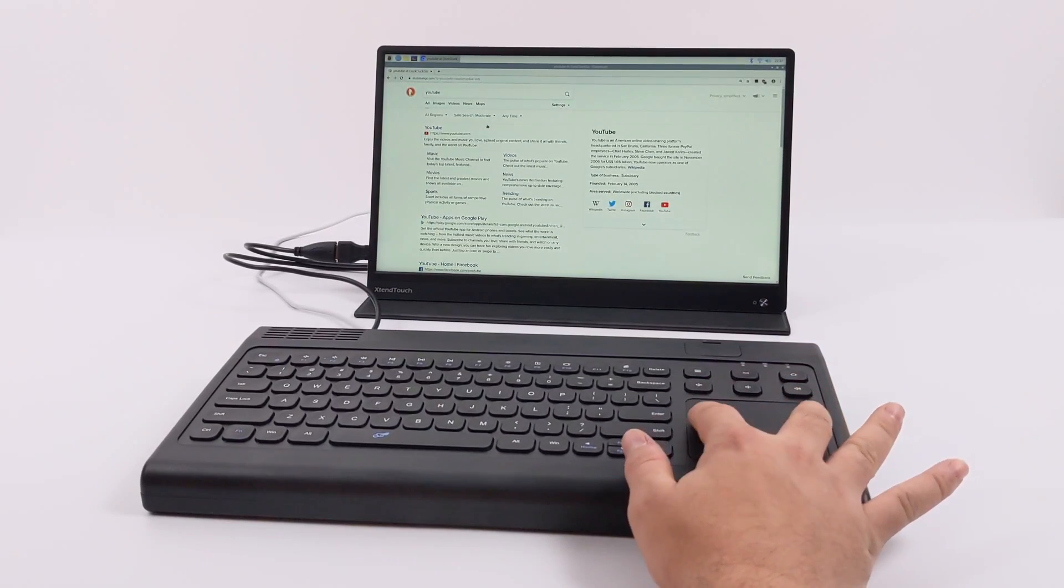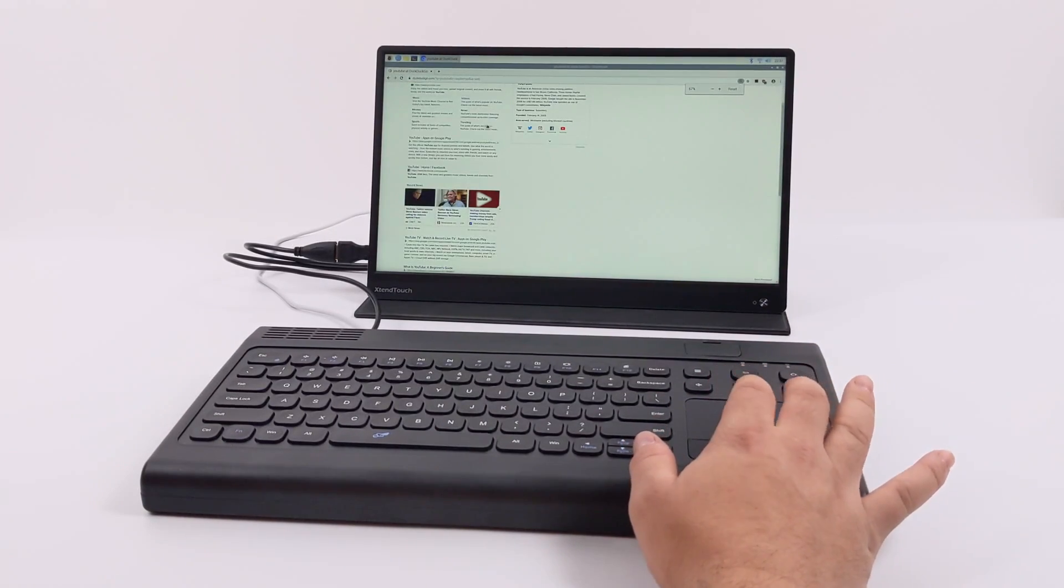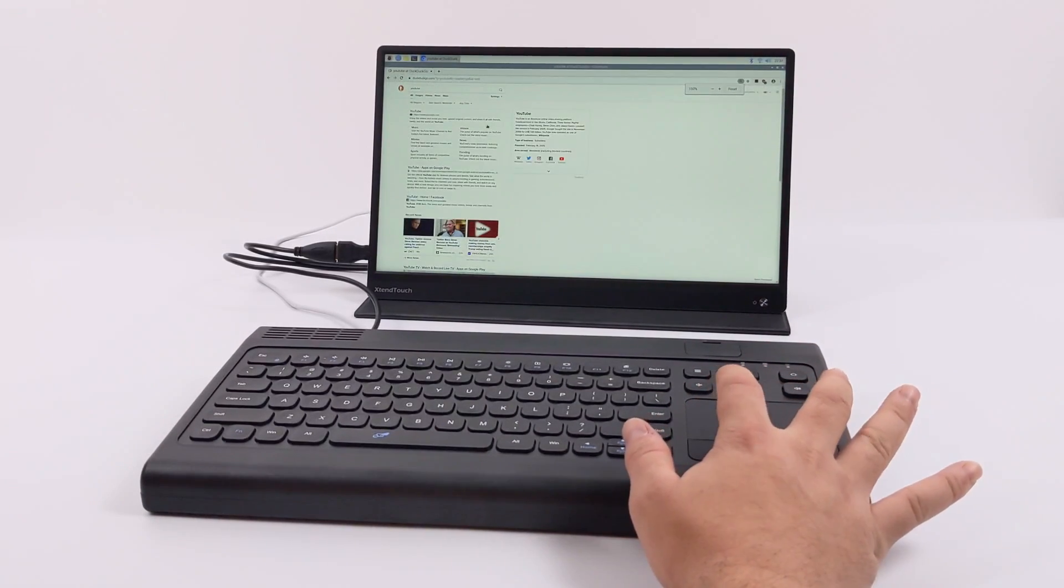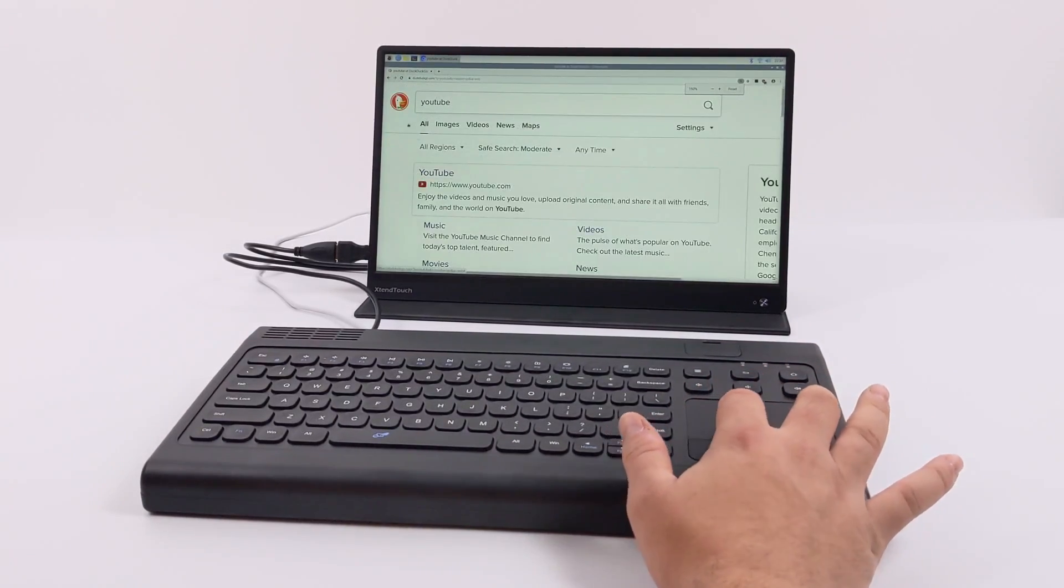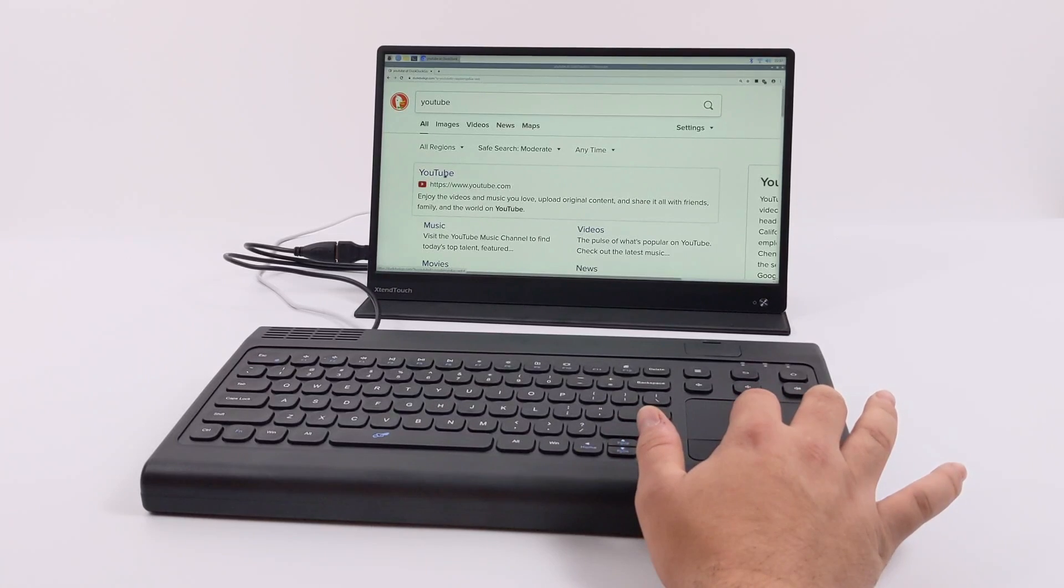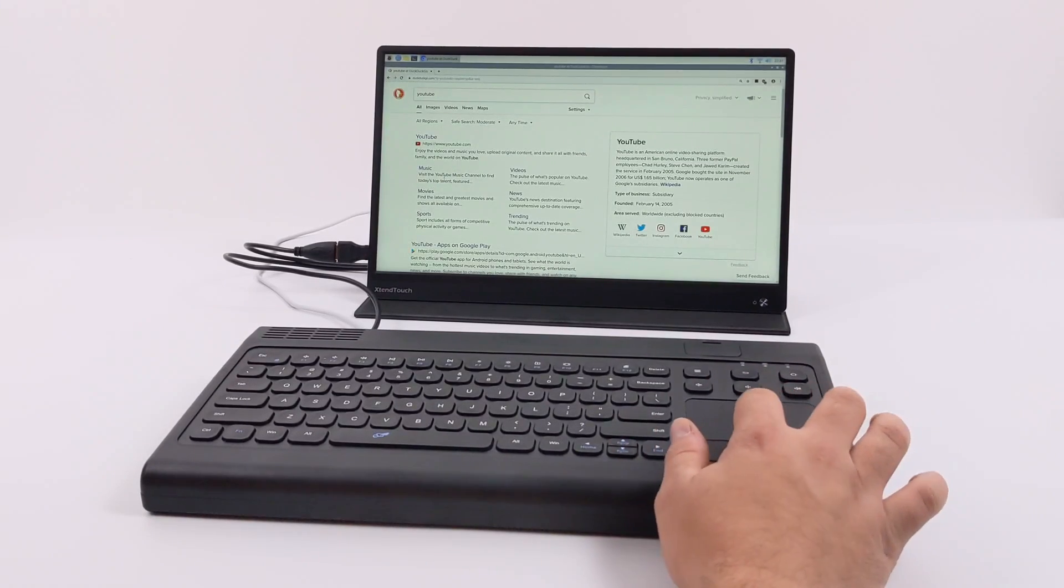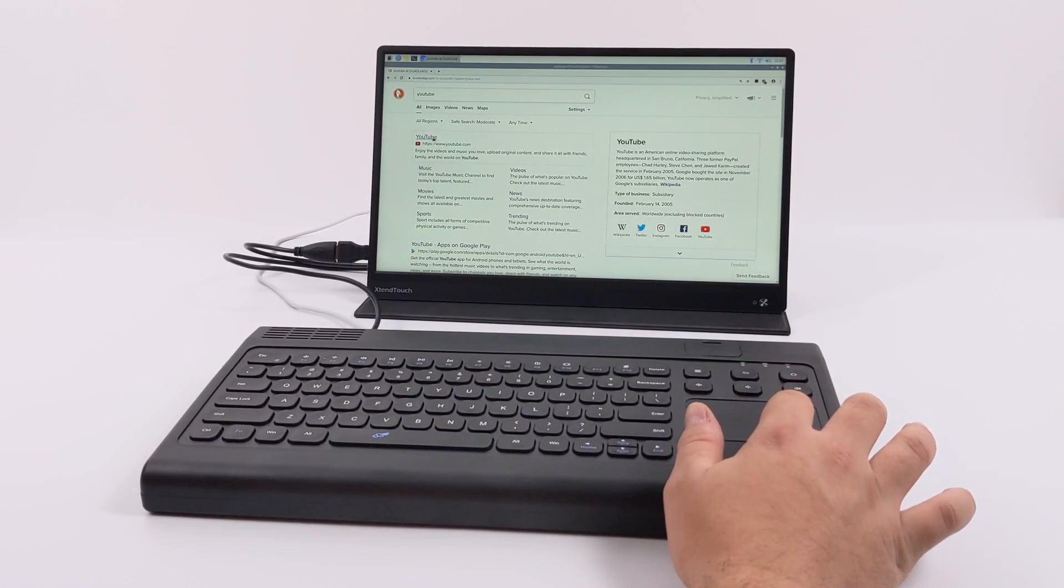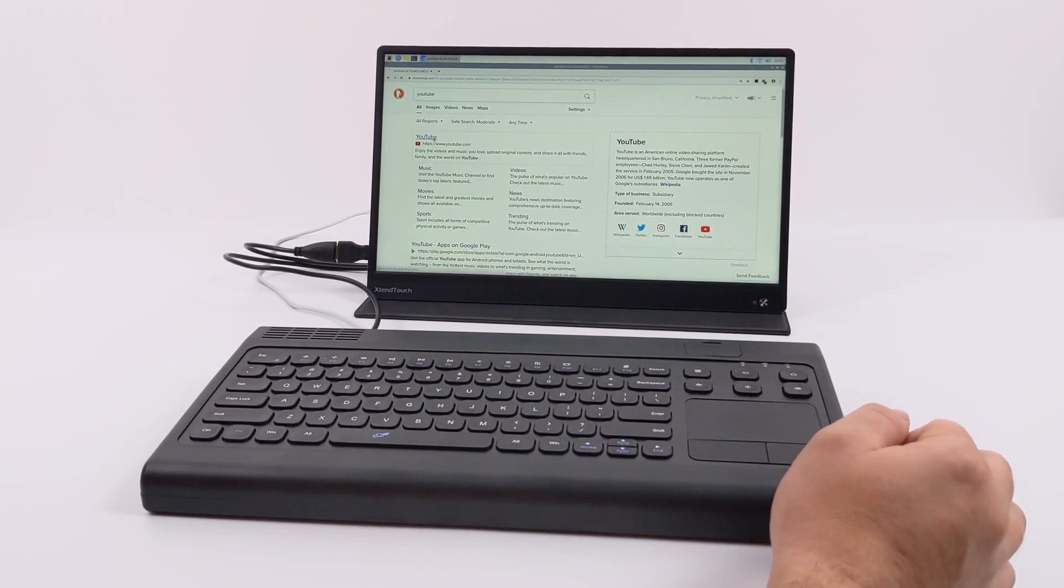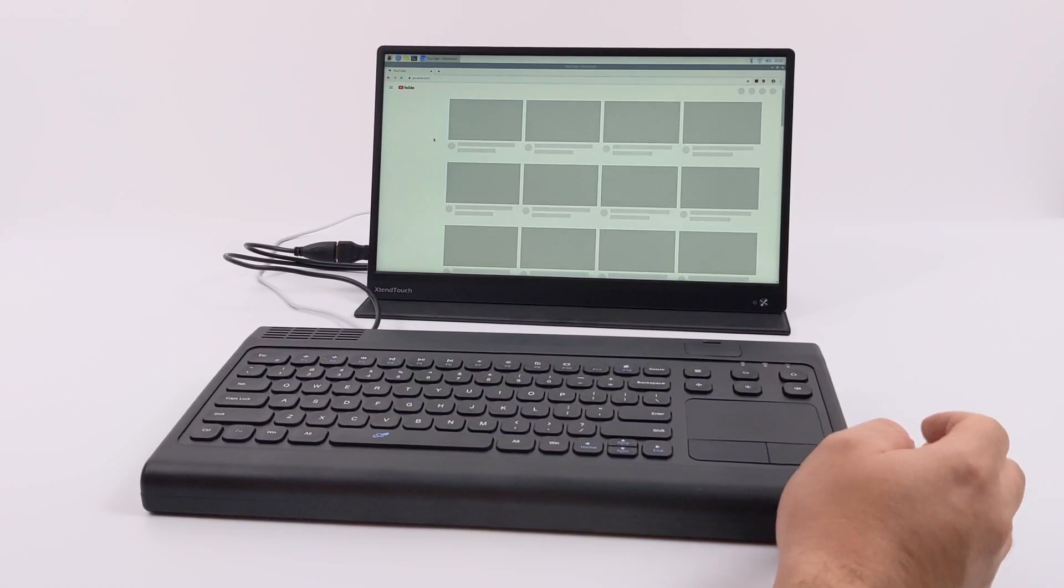And to tell you the truth, if this was the only unit I had with a Raspberry Pi 4 inside of it, I would probably end up having a physical mouse plugged into this thing. But that's just me. I've never been a real big fan of trackpads.